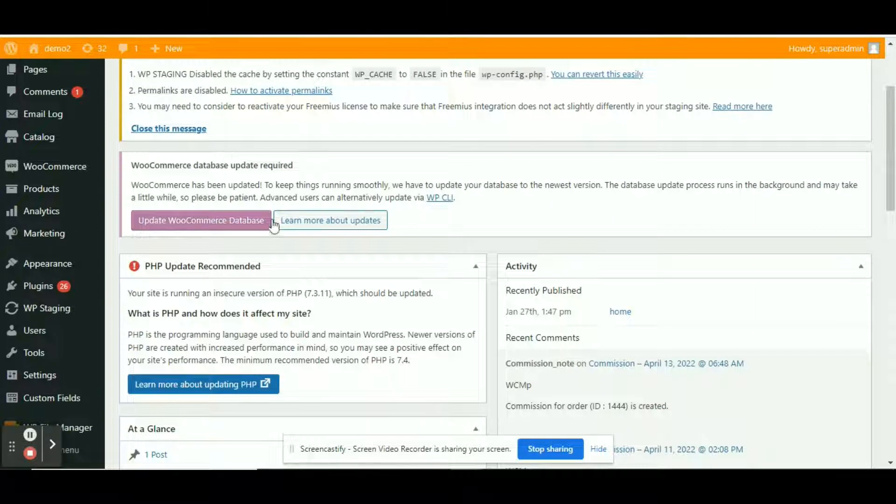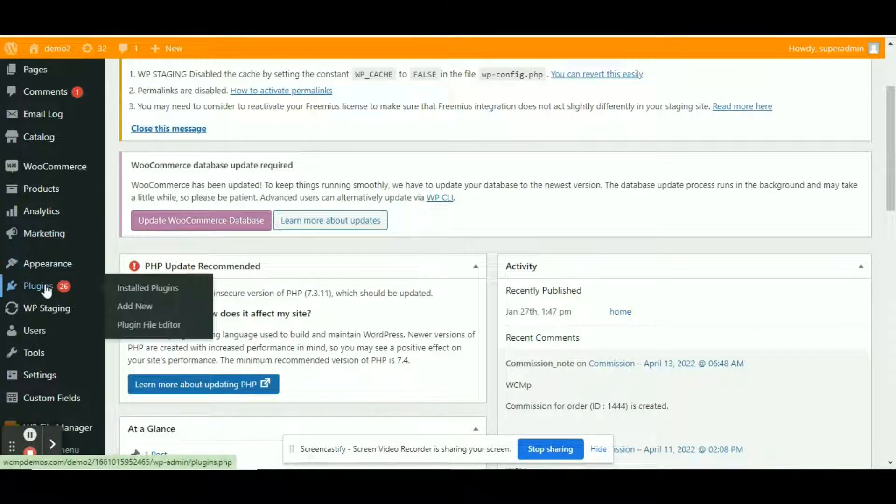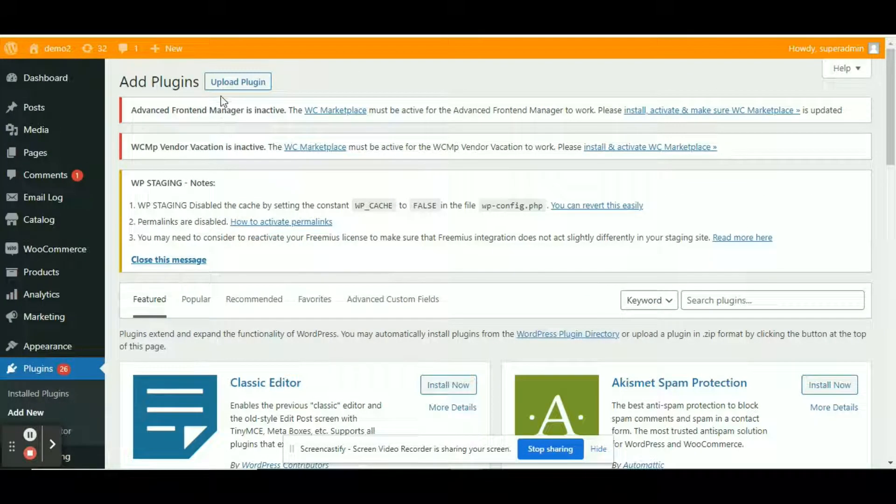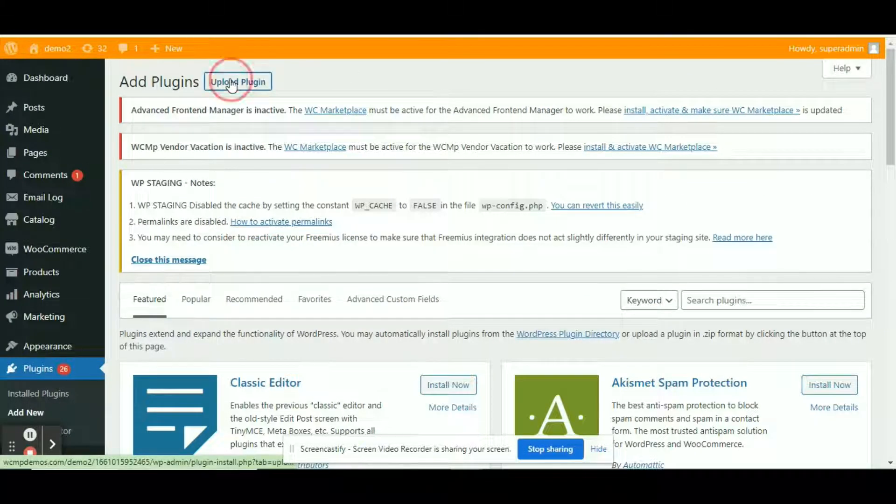Again from the admin dashboard, navigate to add new. Once redirected, click on upload plugin button.